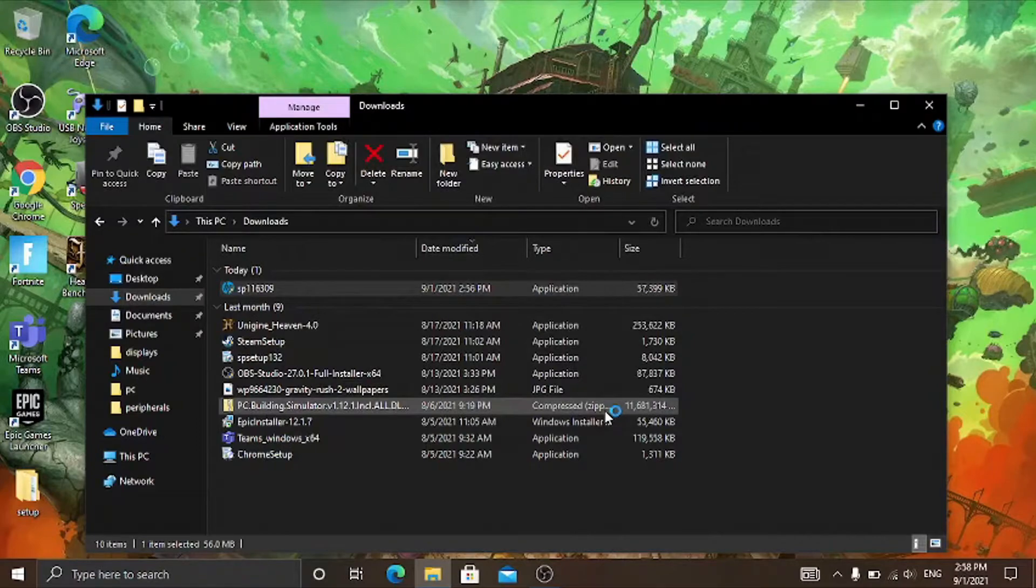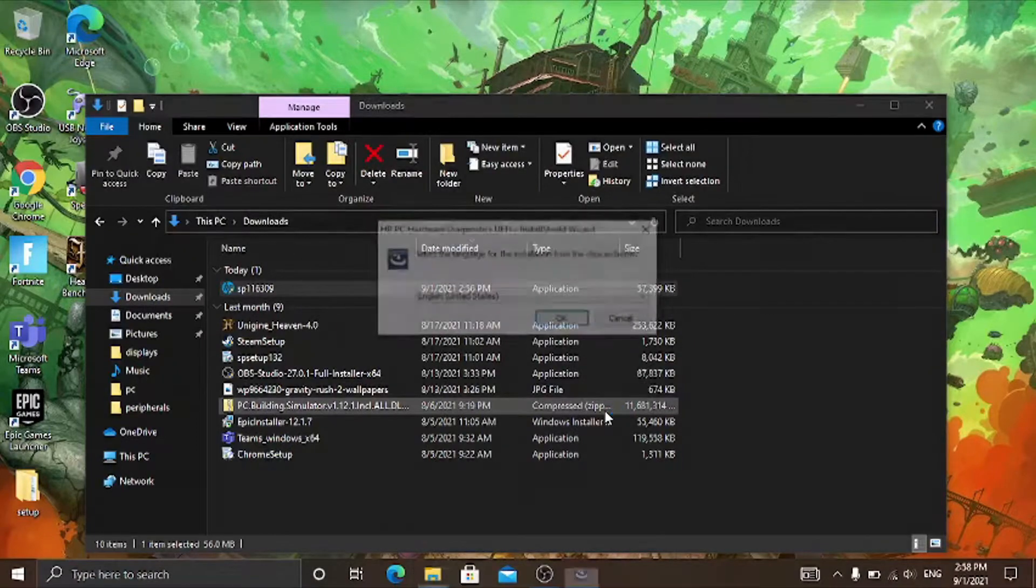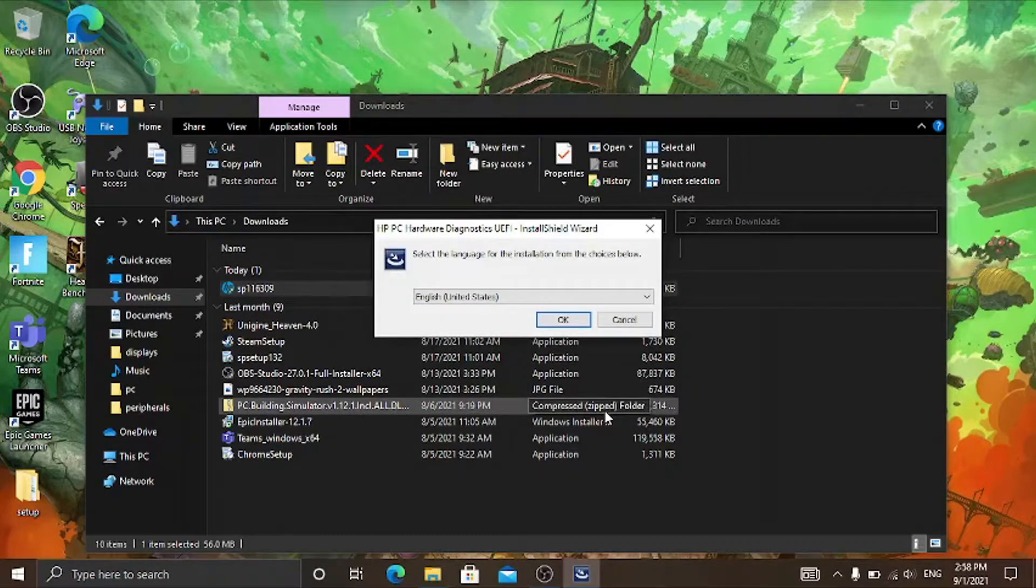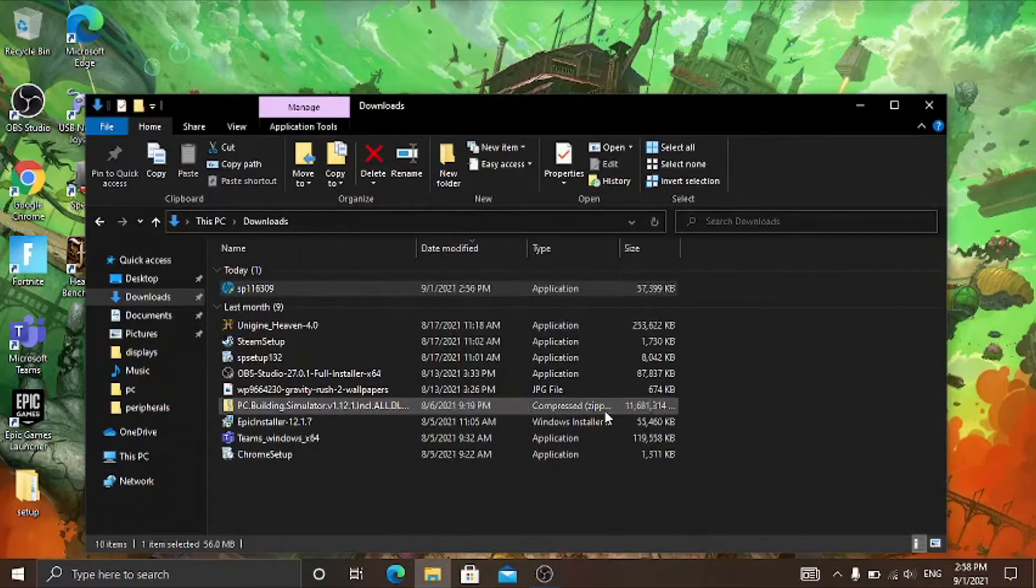And then it will start. Then it'll ask you for your language. Select your language, in my case it's English United States.